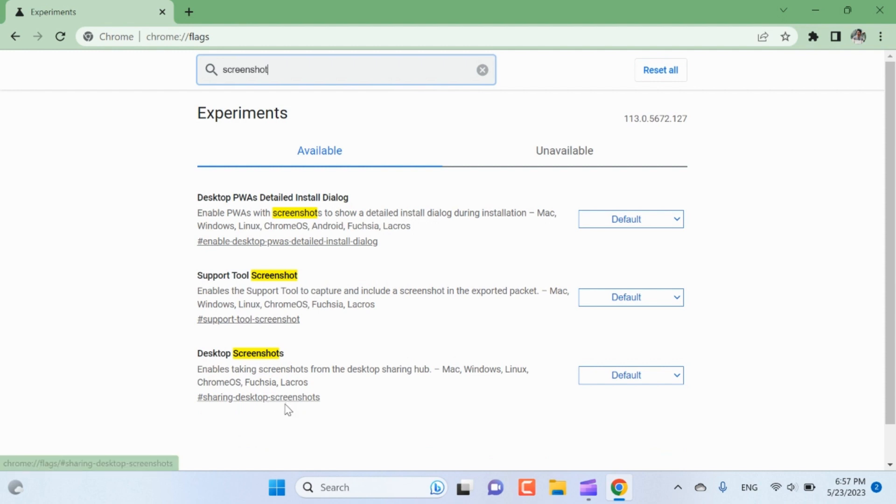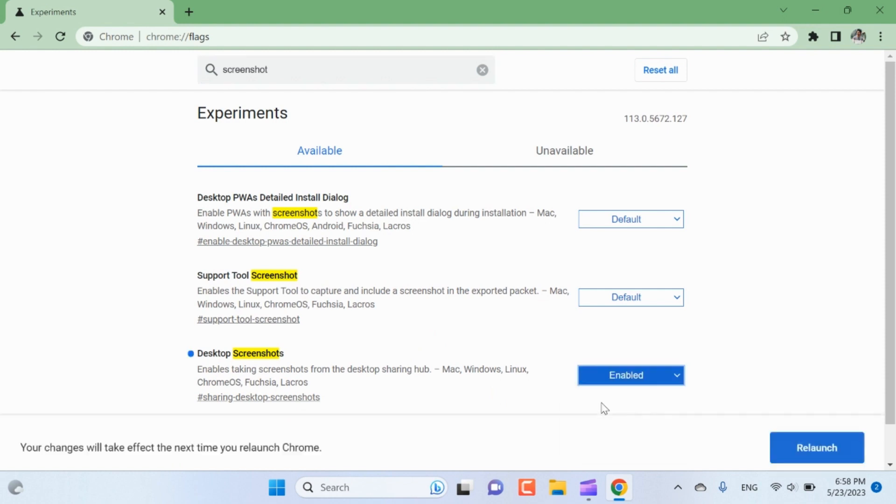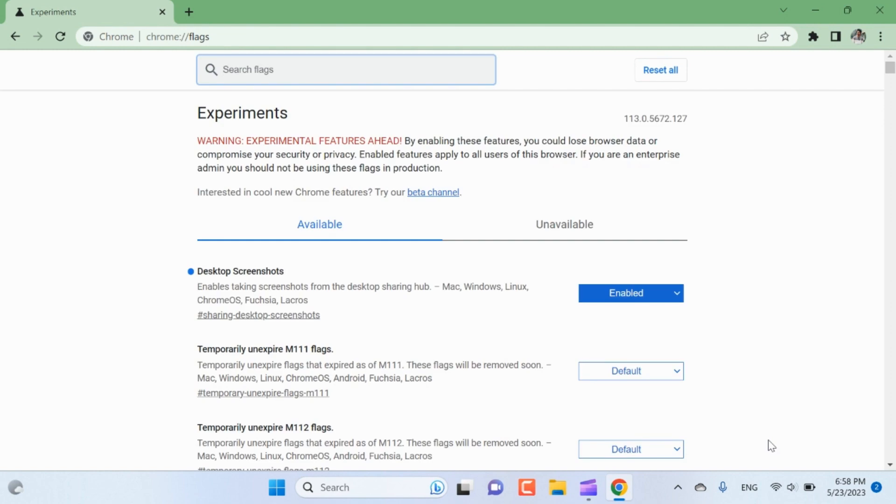Click on the drop-down menu next to the Desktop Screenshots flag and select Enabled. After enabling the flag, you will see a prompt at the bottom of the screen to relaunch Chrome. Click on the Relaunch button to restart Chrome with the new flag enabled.